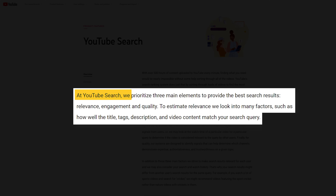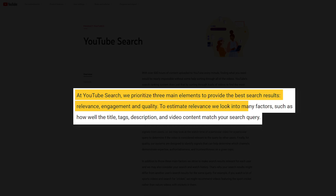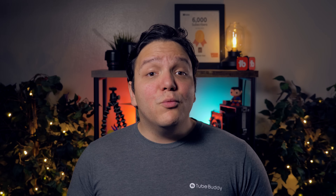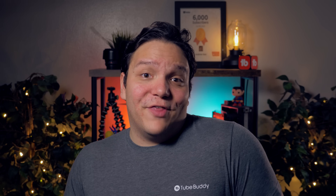Tags play a part mostly when it comes to YouTube search. To quote YouTube again: at YouTube search, we prioritize three main elements to provide the best search results — relevance, engagement, and quality. To estimate relevance, we look into many factors, such as how well the titles, tags, description, and video content match your search query. So when your title, description, and tags match your target keyword, it really helps that video with relevancy. YouTube still uses tags for relevance, which is a huge part of search.